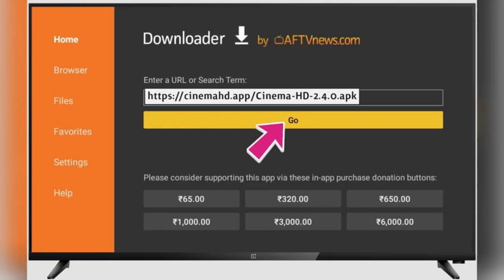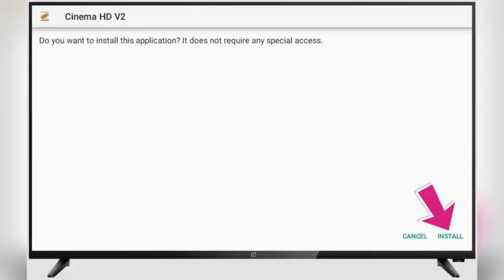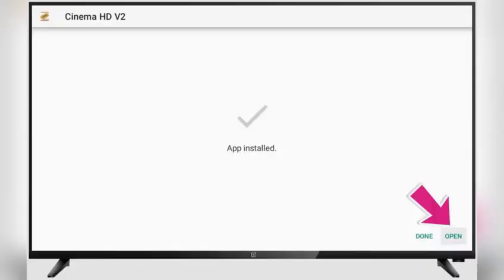Wait for the download to complete. Once the Downloader is finished, it will prompt you to install the APK file. Click on the Install button to begin the installation process. After it's done, click Open to launch the Cinema HD app.